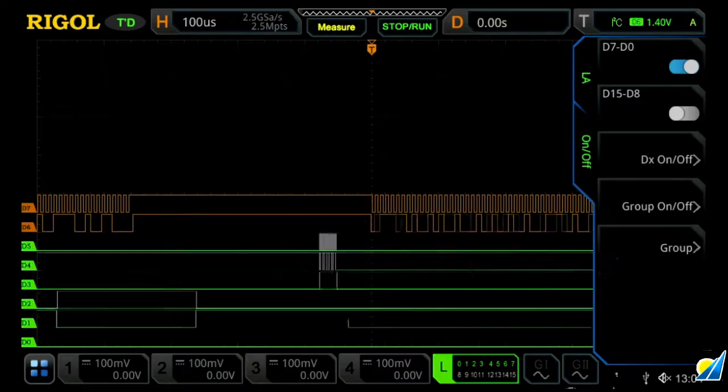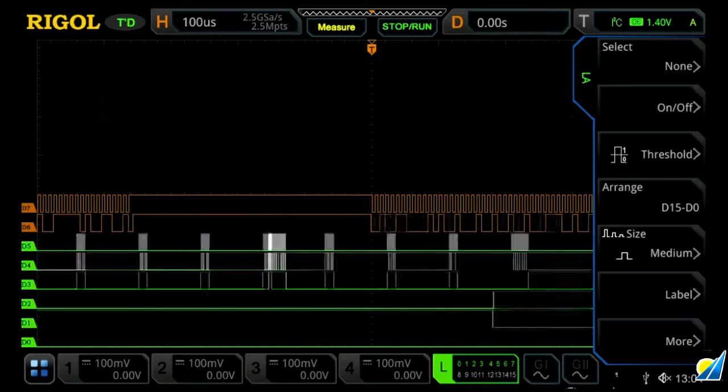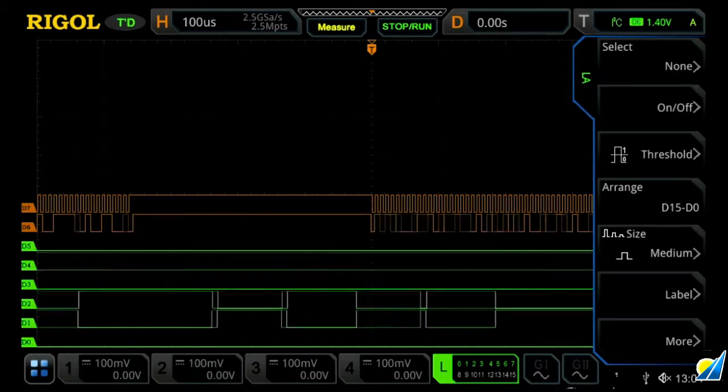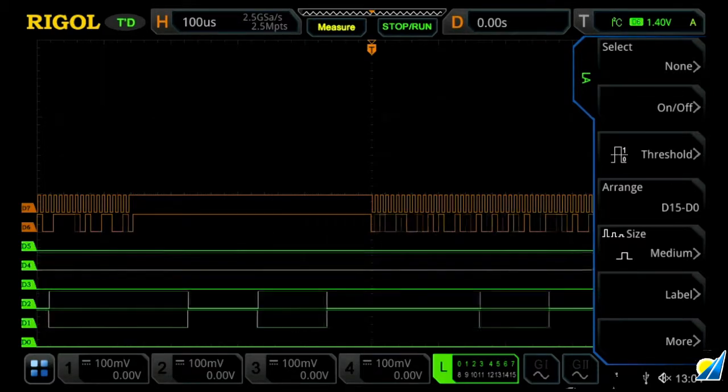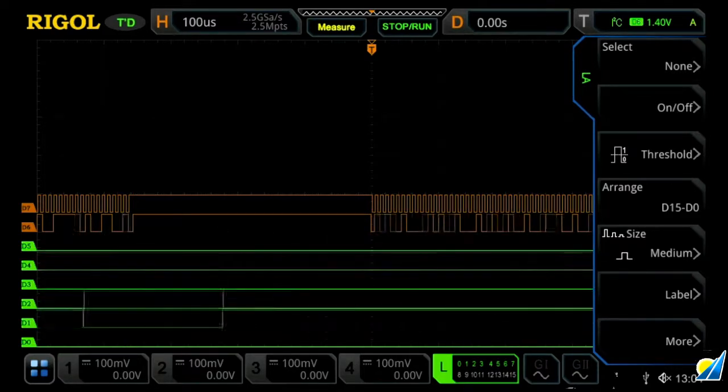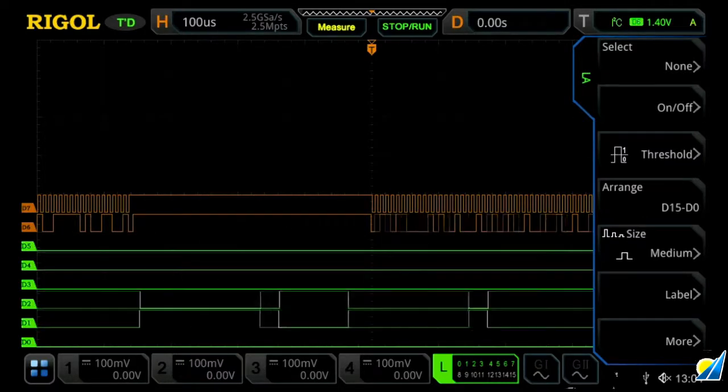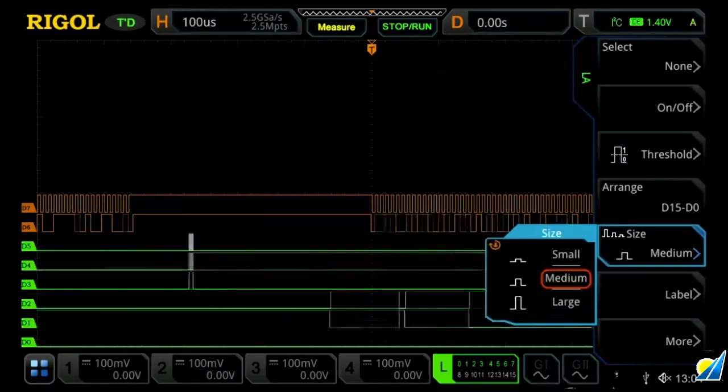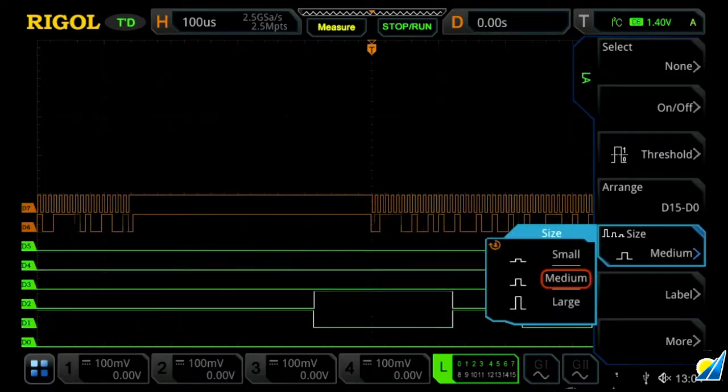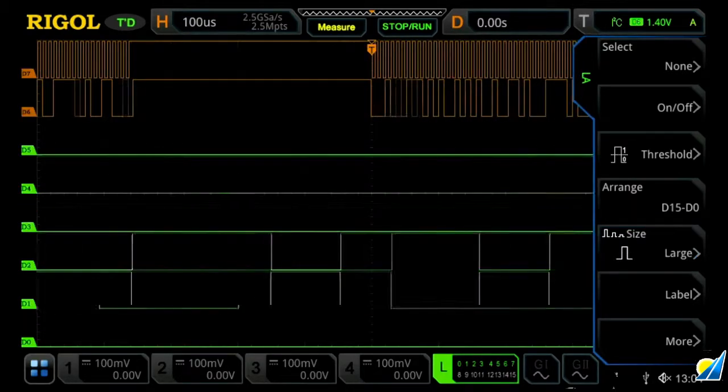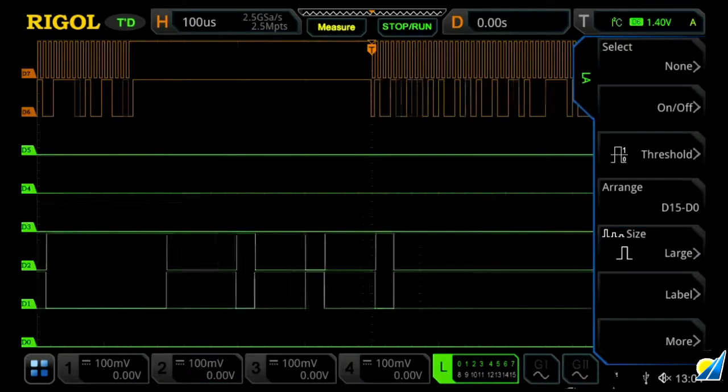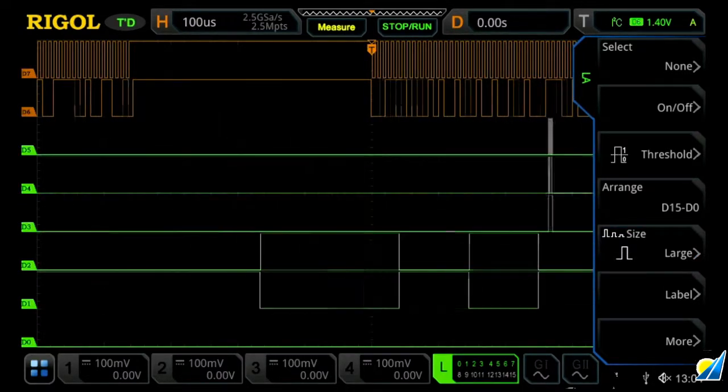Once we've done that, we can go back and change our thresholds if we desire. We can change our arrangement, either if we want D0 on bottom or on top, and then we can also change our size, either medium, small, or large. Let's choose large just so it fills the entire display. And then we can also label them together.